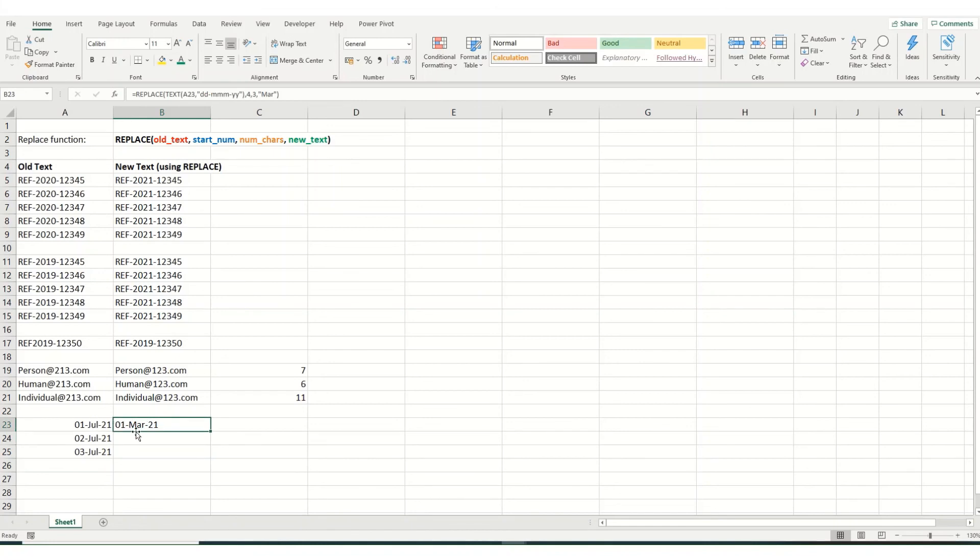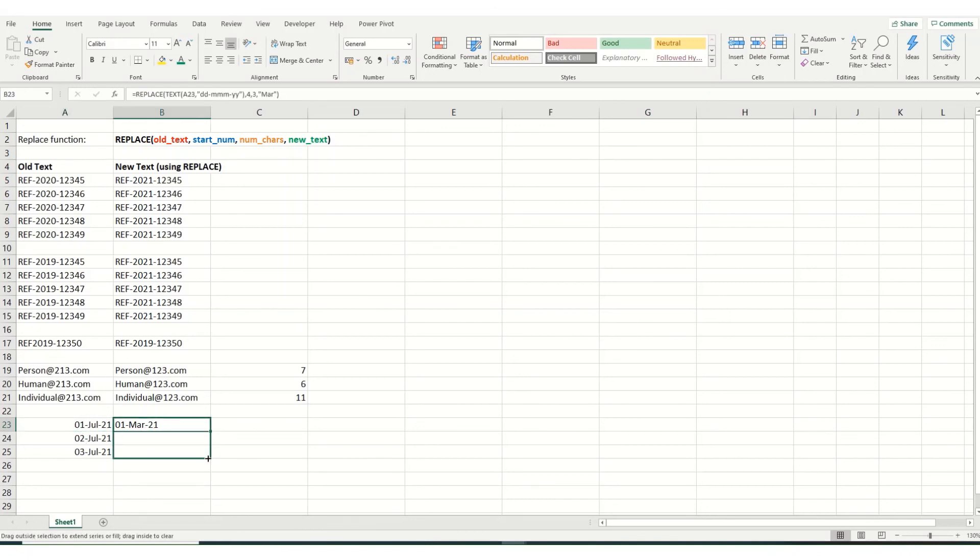One point to note is that this will be in a general format, not in the custom format that the original text was in. If we copy it down, you'll see it's changed it across the other two as well.